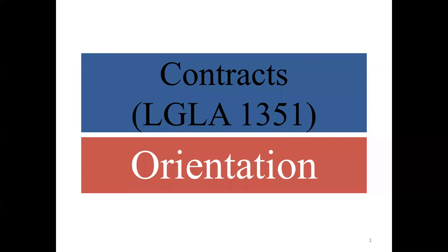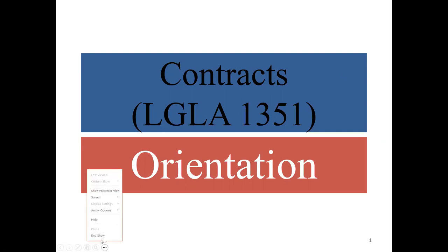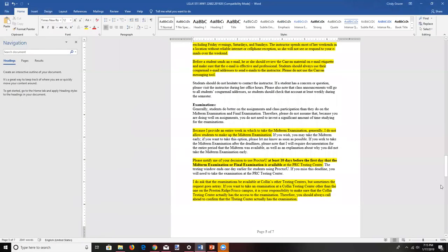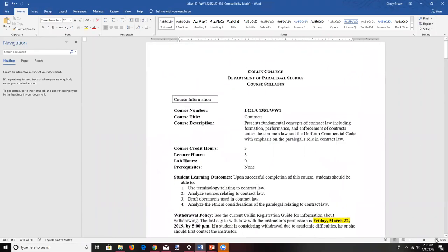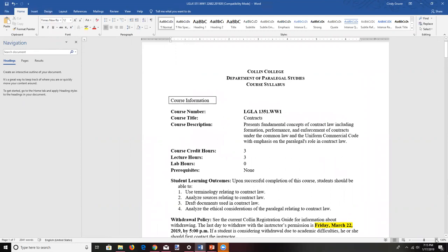Welcome to the first orientation lecture covering the course LGLA 1351, better known as Contracts. During this first lecture we're going to focus on the syllabus. I'm going to flip over to the syllabus — I have certain parts highlighted in yellow that are especially important. The version of the syllabus that you see will not have these sections highlighted, so I encourage you to print up or pull up electronically a copy and annotate it as you feel appropriate.